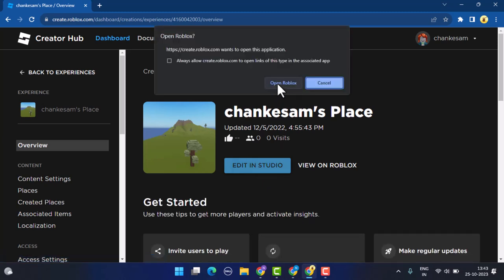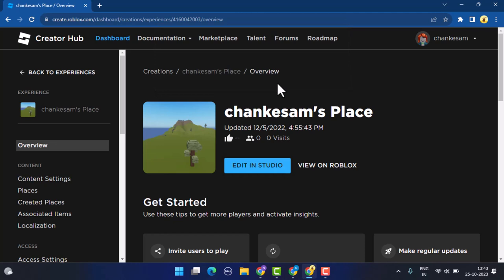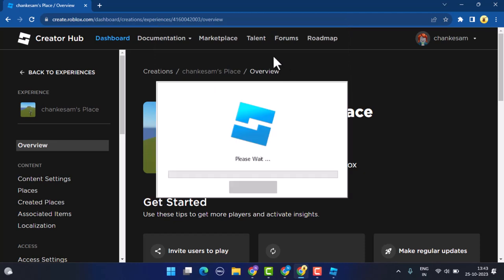Once Roblox Studio is loading, you'll need to wait for it to install if you have not installed it. After you're done opening the game place, you'll need to verify the starting place. Make sure that the starting place for your game is set to published, not unpublished.